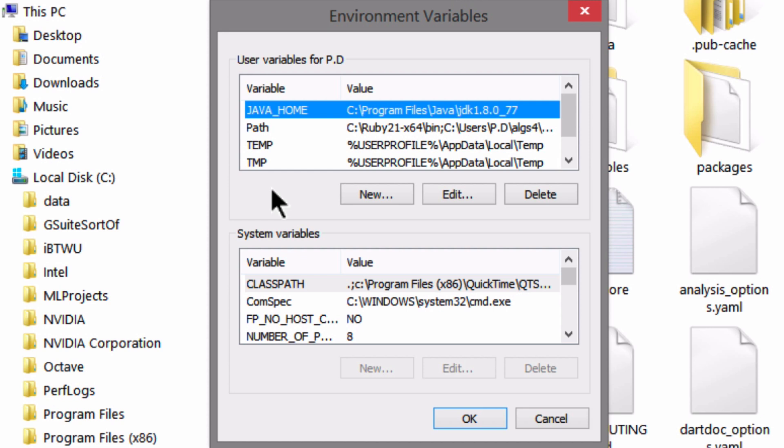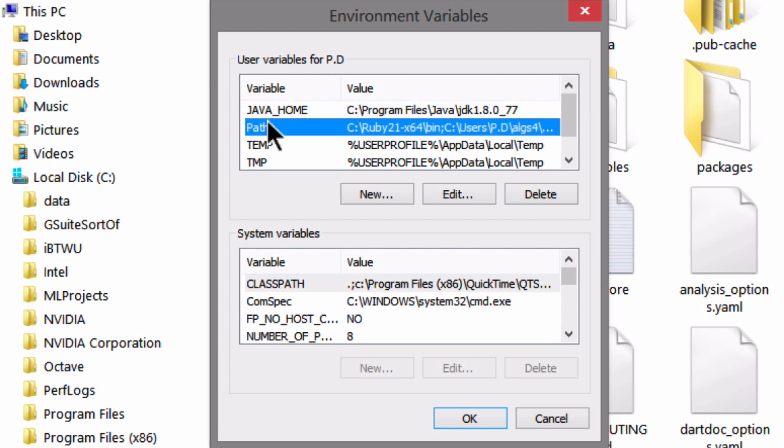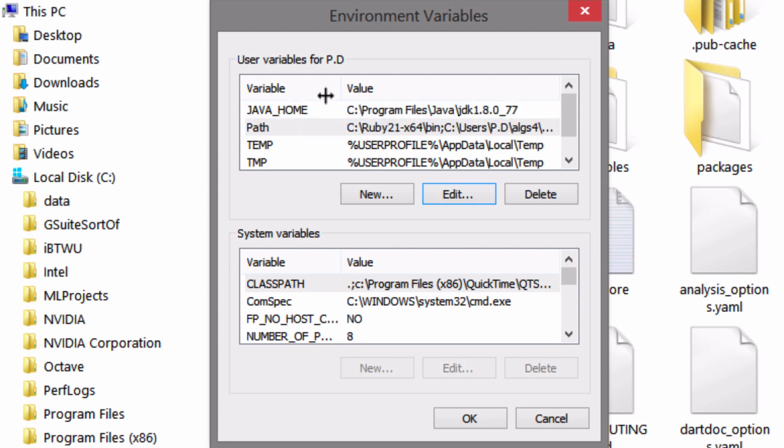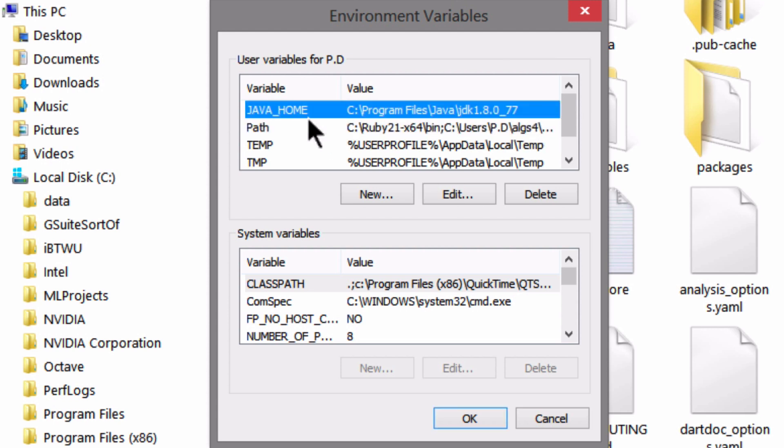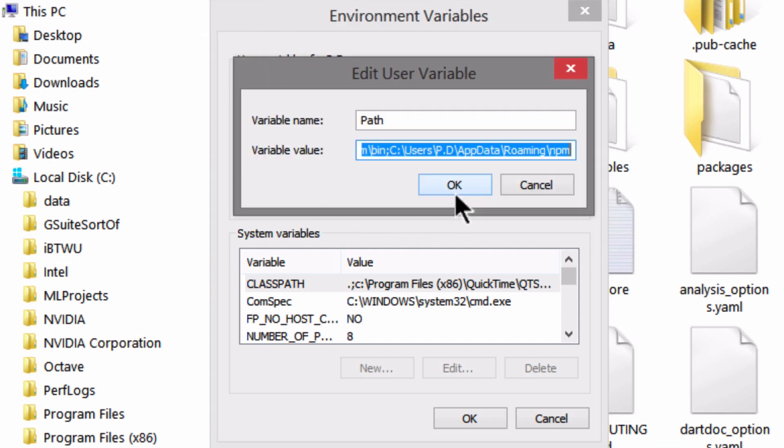And over here, under the user variables, check to see if there's an entry called path. And I can see it right here. Once you've found it, go ahead and select it and click on edit.